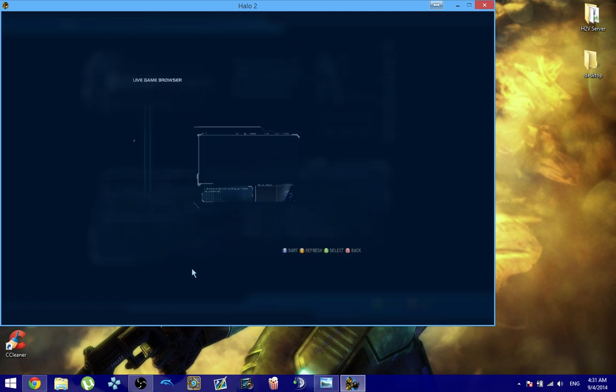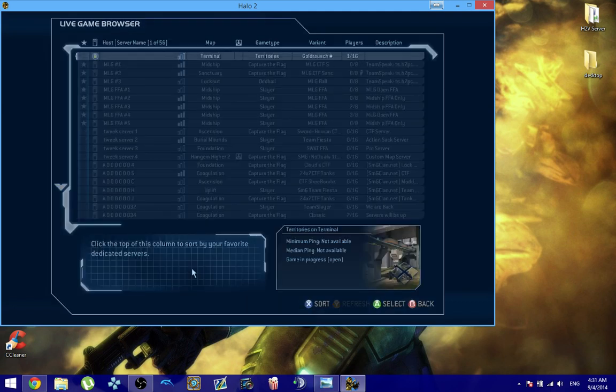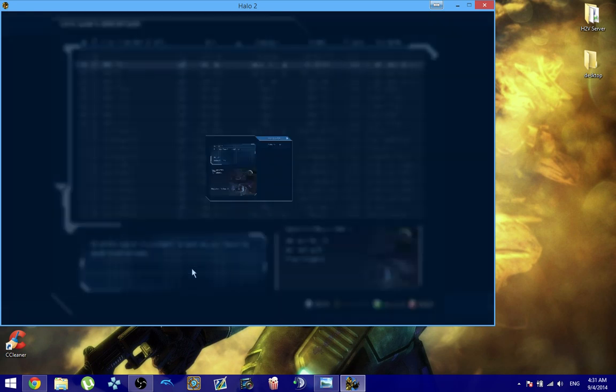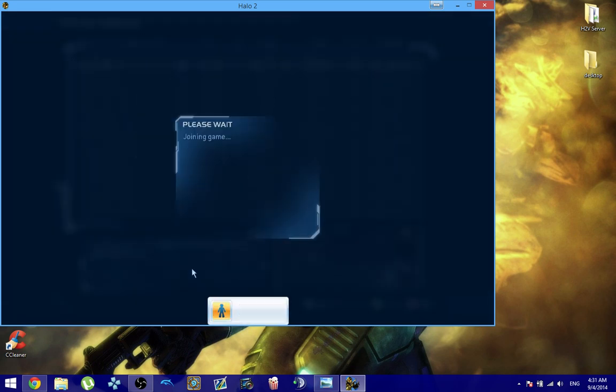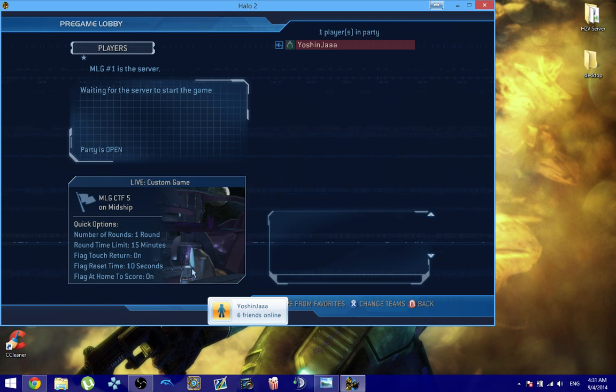The MLG servers are already rank-enabled, so you should be able to connect to them and be able to retrieve your rank just like that.